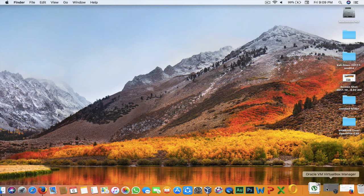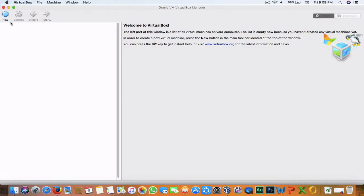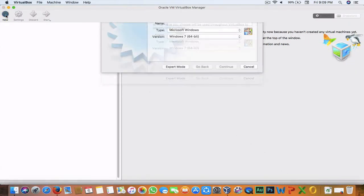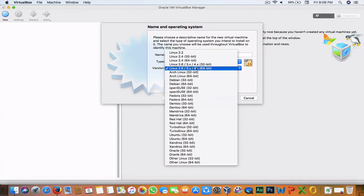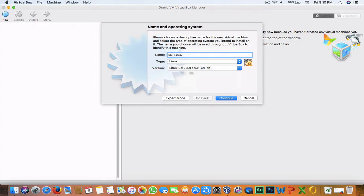Now let's begin the installation. Open up your VirtualBox, click New, then type the name of the operating system — in this case, Kali Linux — and it will show you the versions. If you are sure which version you downloaded, you can choose accordingly, but I'll suggest you leave it like this.